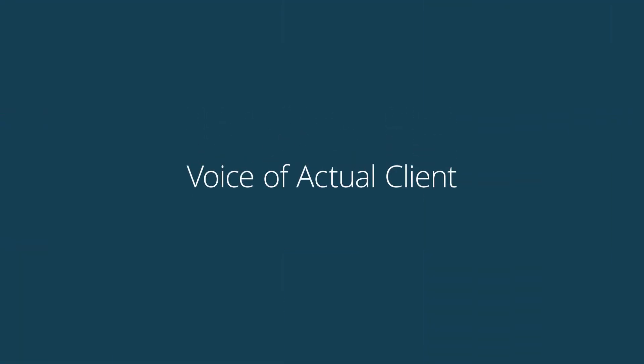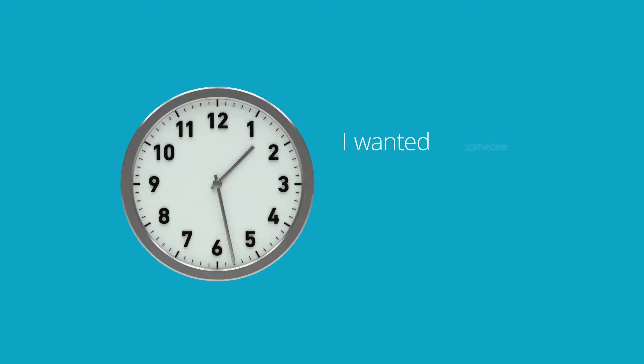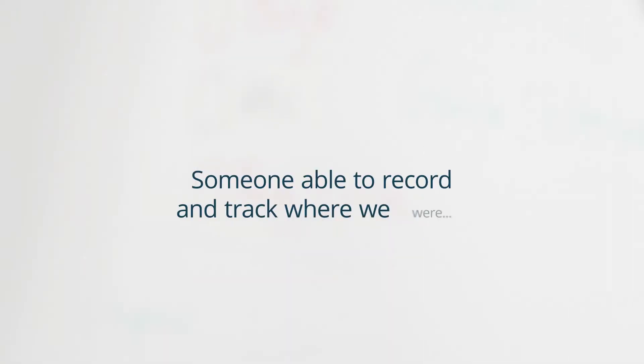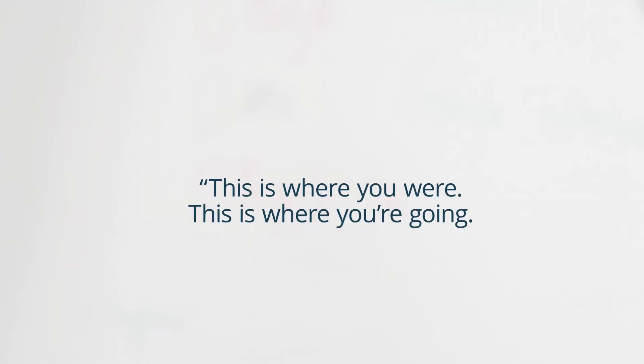I wanted somebody who was willing to maybe spend an hour a week and be able to record and track where we were and then come back in and say, this is where you were, this is where you're going, how are you doing? And it has turned out to be fabulous.